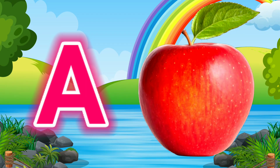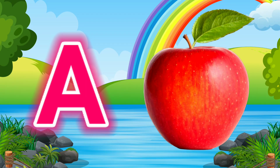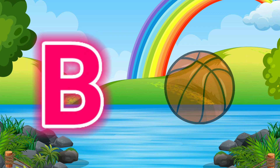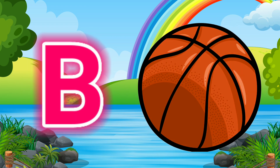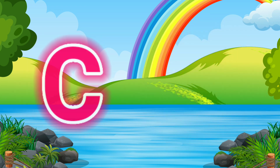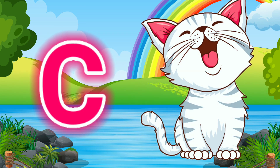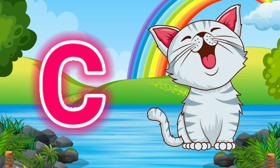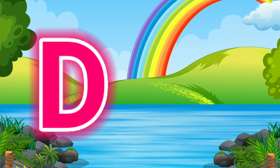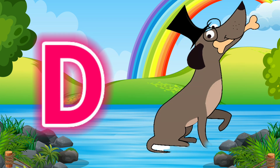F for Apple. B for Ball. C for Cat. D for Dog.